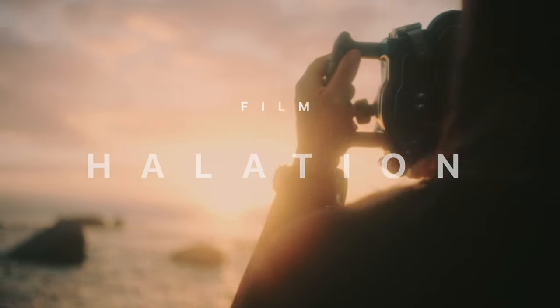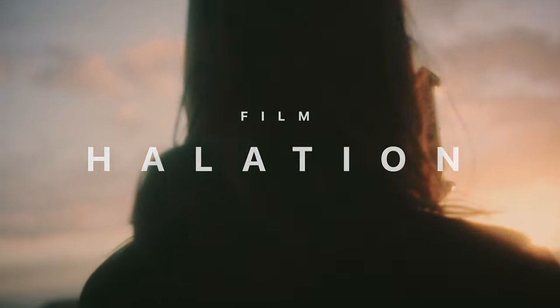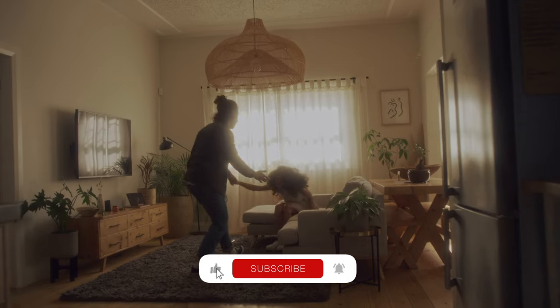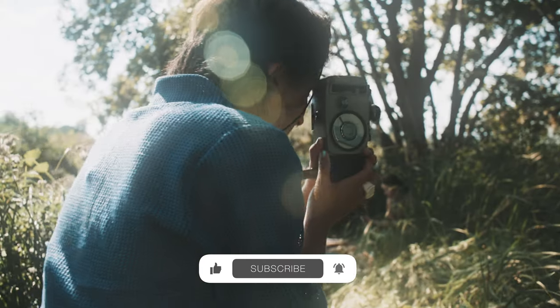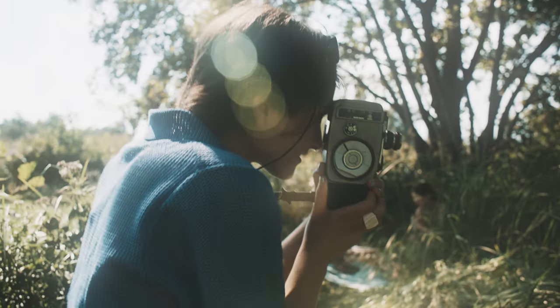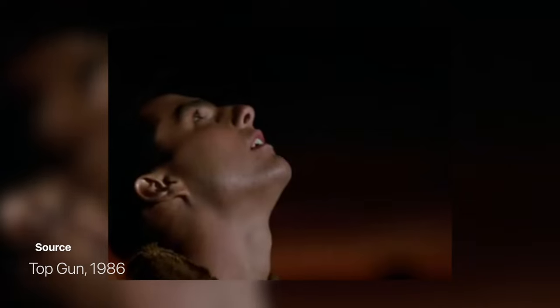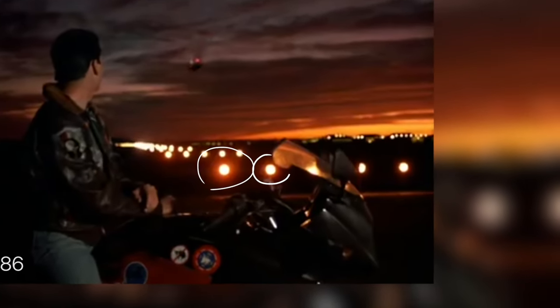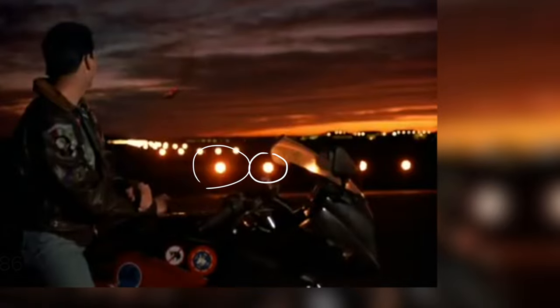Hey there creators, today we're going to explore the magical world of Film Halation. You know that vintage look that adds a dreamy, hazy effect to your videos. It's the perfect way to inject some classic Hollywood charm into your film. And guess what, you don't have to dig through dusty old film archives to achieve this look.